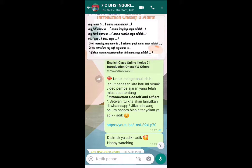First, we are going to learn about Introduction Oneself. Kita akan belajar bagaimana caranya memperkenalkan diri sendiri. Ketika kita pertama kali bertemu seseorang, mereka akan bertanya: 'What is your name?' Bisa disimak di layar masing-masing, contohnya: 'My name is...', 'My full name is...', 'My nickname is...', 'Hi, I am...', 'Good morning, my name is...', or 'Let me introduce myself, my name is...' Do you get it?